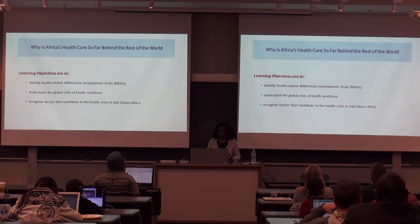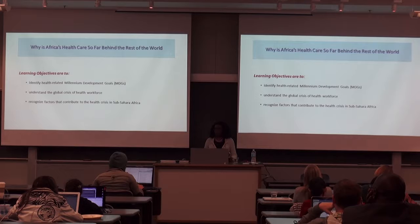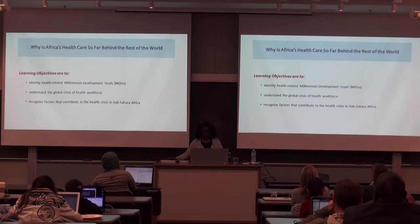Okay, let's start today. I'm going to talk about health issues in Africa. At the end of this talk, you'll be able to identify health-related Millennium Development Goals and what they mean, understand the global crisis of the health workforce in Africa, and recognize factors that contribute to the health crisis in sub-Saharan Africa.